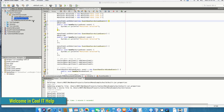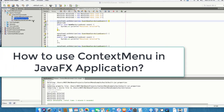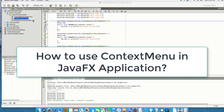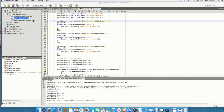Hello everyone, welcome to Cool IT Help. This is a new video tutorial on JavaFX. In this tutorial, I will tell you how to implement a context menu in your JavaFX application. First, I will tell you about the context menu with the help of an example I have created in my NetBeans IDE.